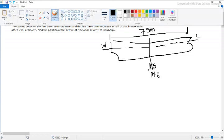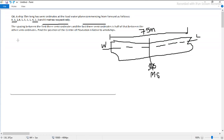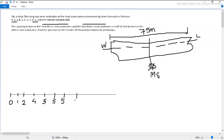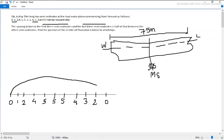Let me draw a mental image of how it looks. Starting from zero, then 1, 2, 4, 5, 5, 5, 5, 4, 3, 2, zero. The number of semi-ordinates divides the length of the ship across the loaded water plane.